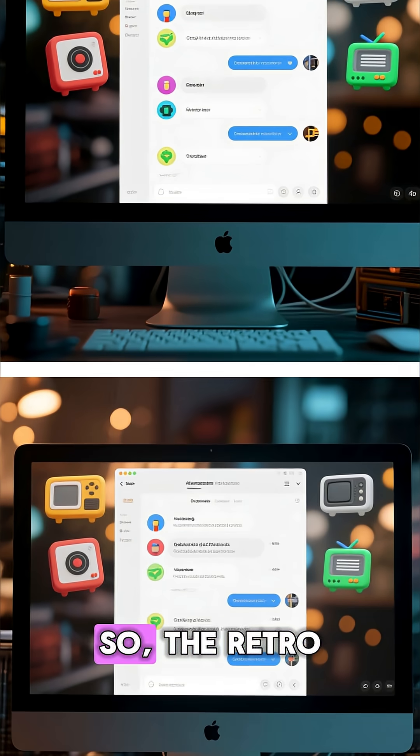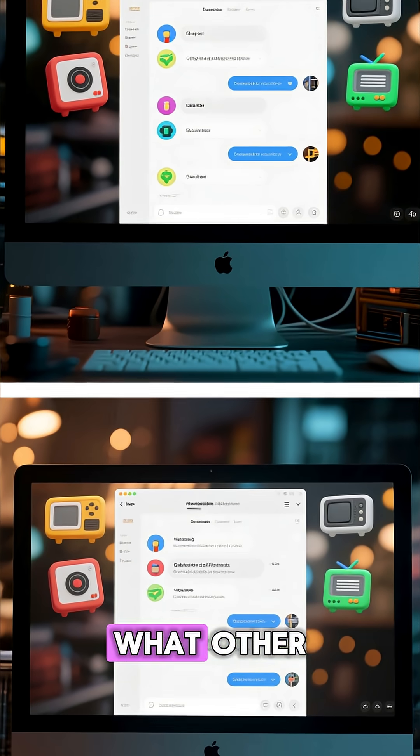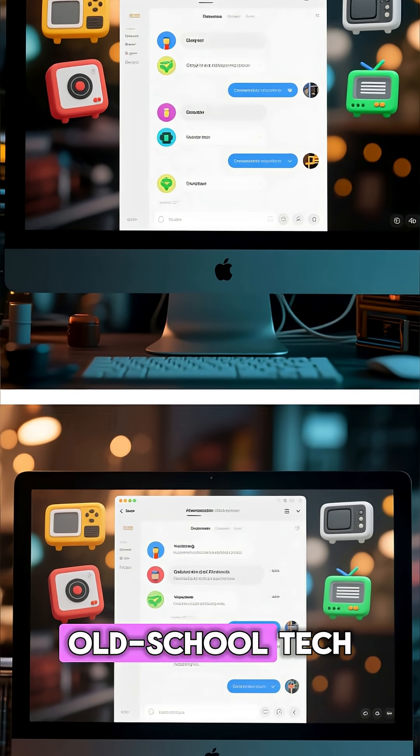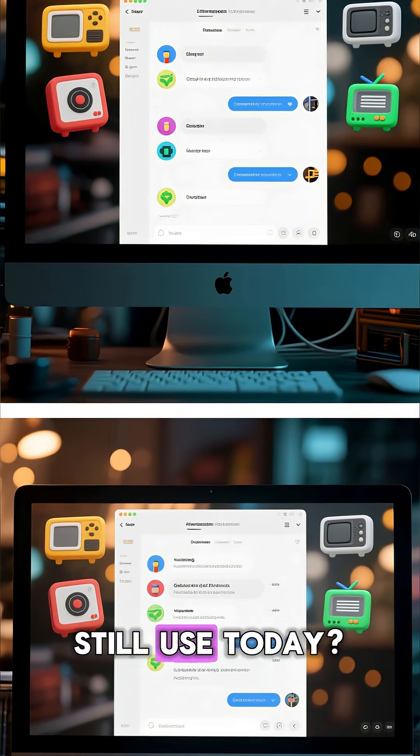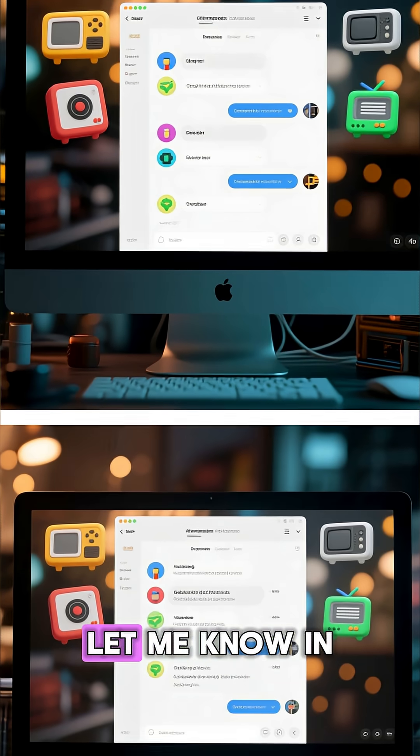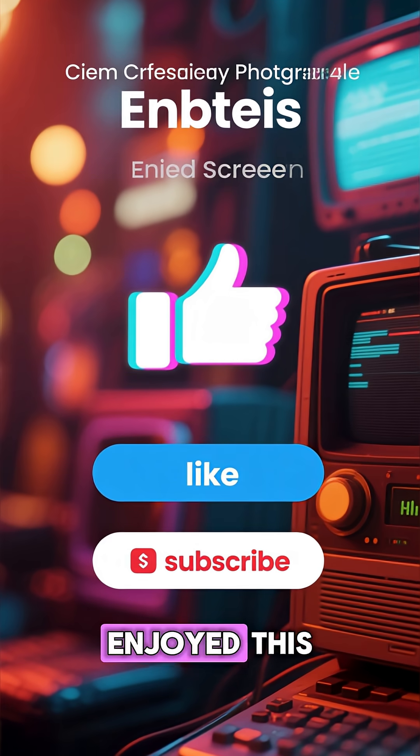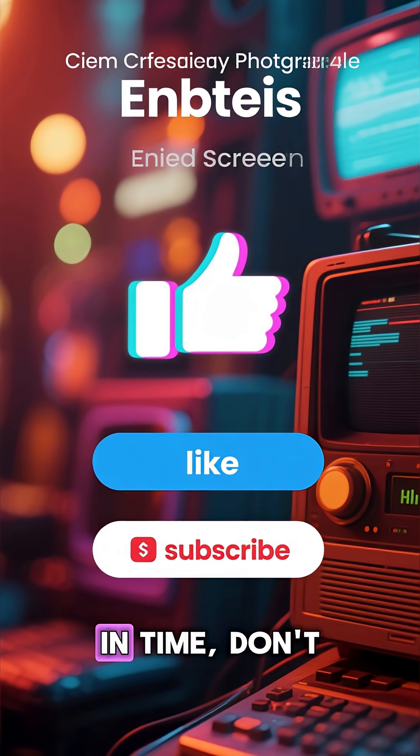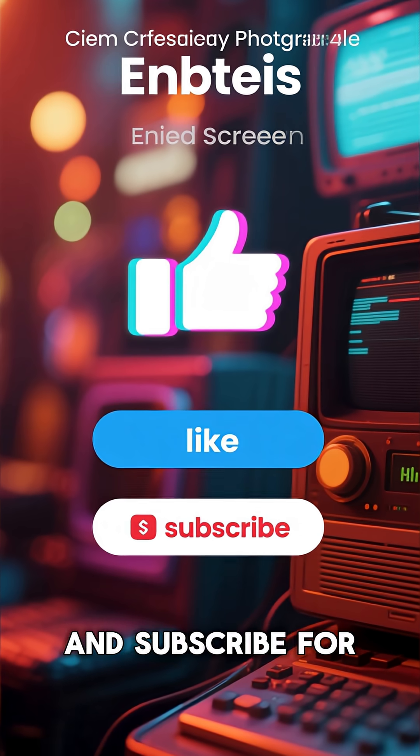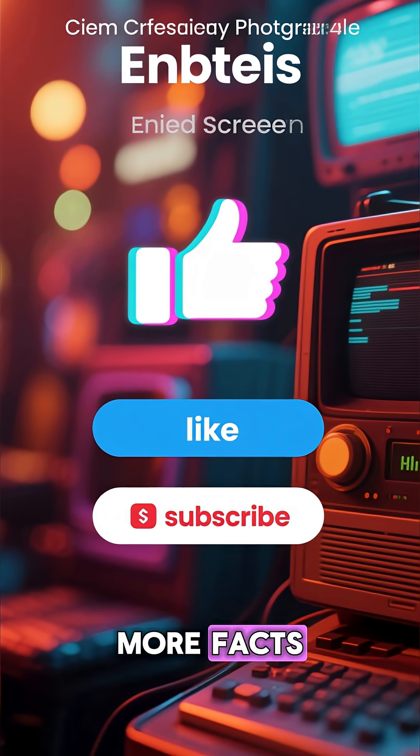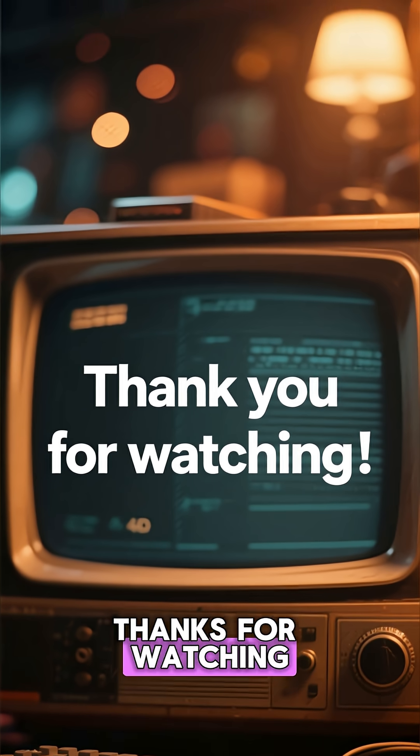So the retro disk lives on. What other old-school tech icons do you still use today? Let me know in the comments below. And if you enjoyed this little trip back in time, don't forget to like and subscribe for more facts. Thanks for watching.